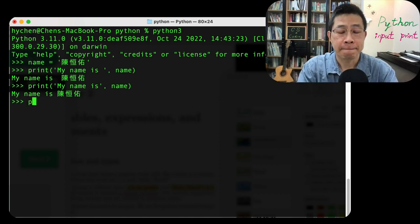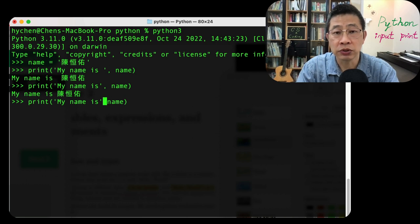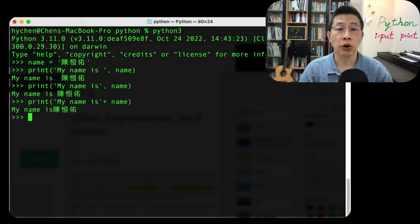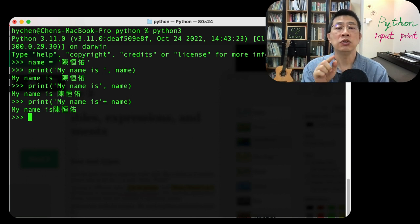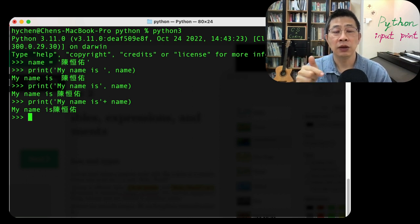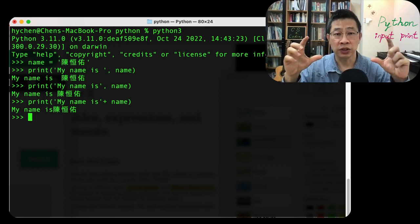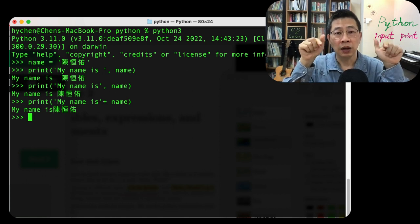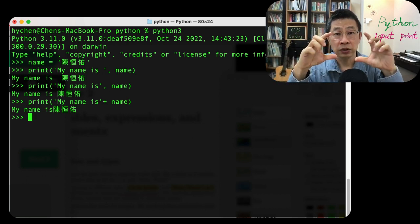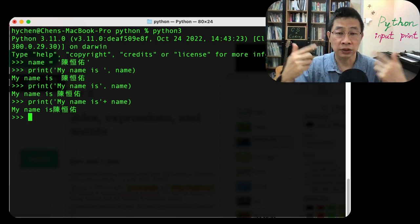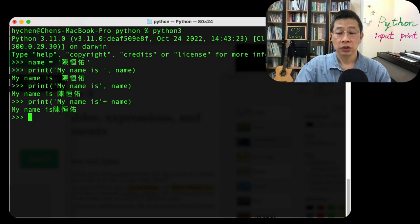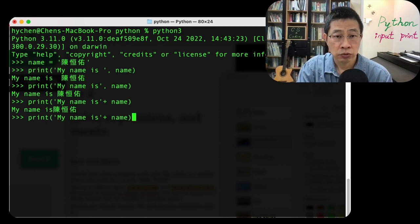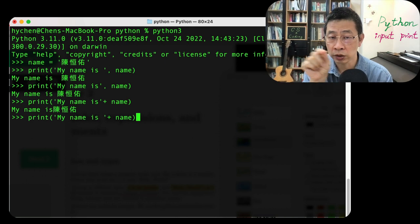But this time if I use a plus, let's see the result. Do you see the difference? Oh, we use the plus. In this case, they will consider this print only takes one argument. This one is actually 'my name is' as a single string together with name. When they join together as a new string, they will consider it as one input for this print function. So to make it a little bit more beautiful, you need to handle your own separation with a blank space.